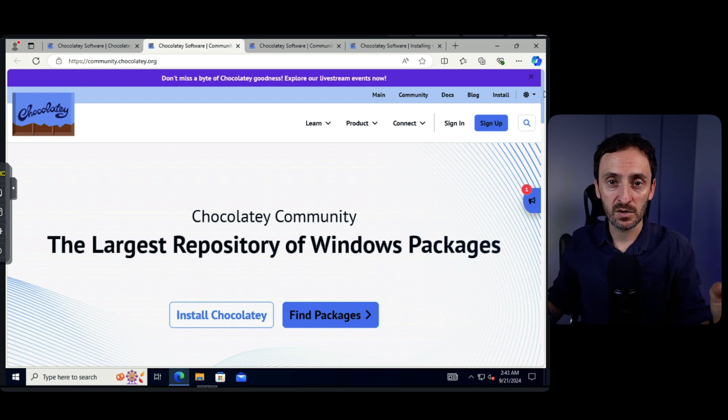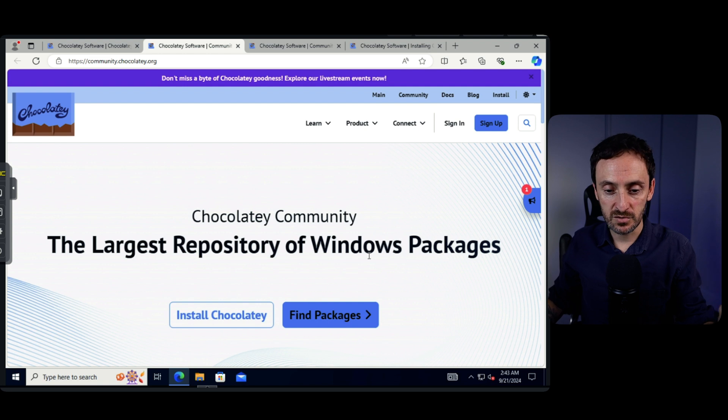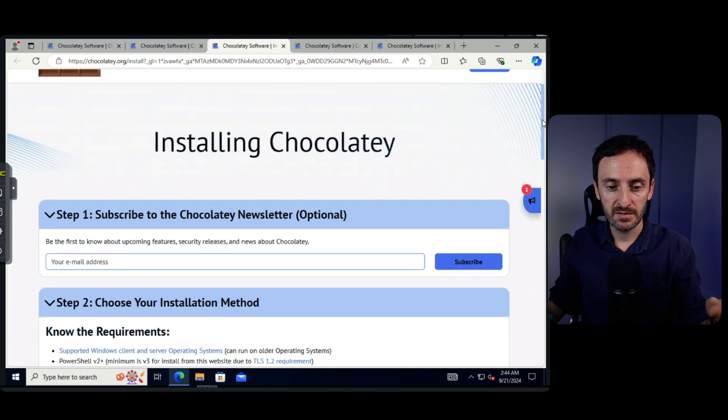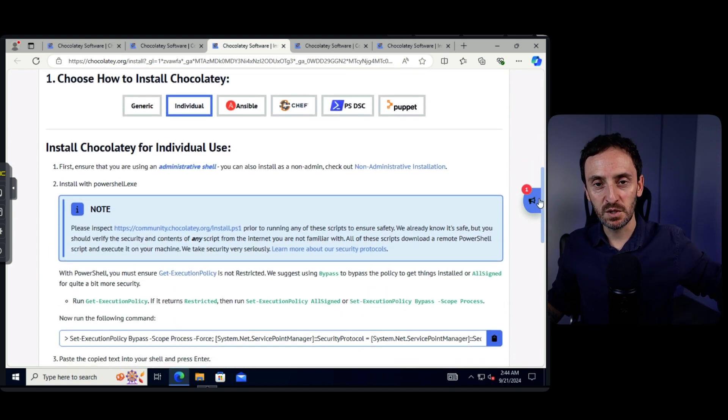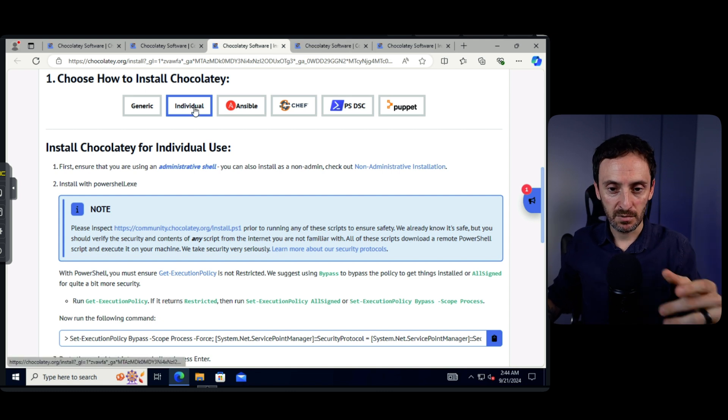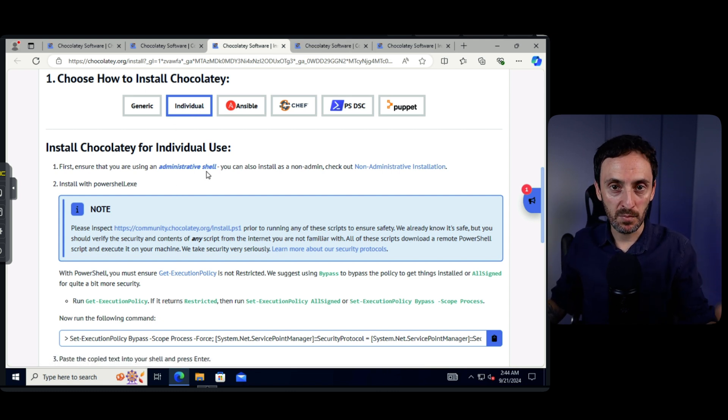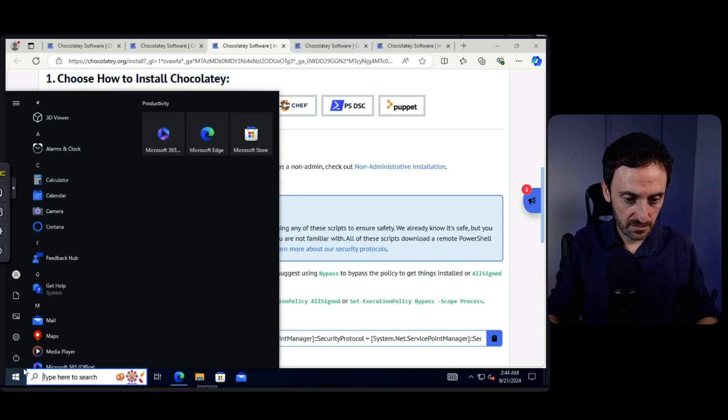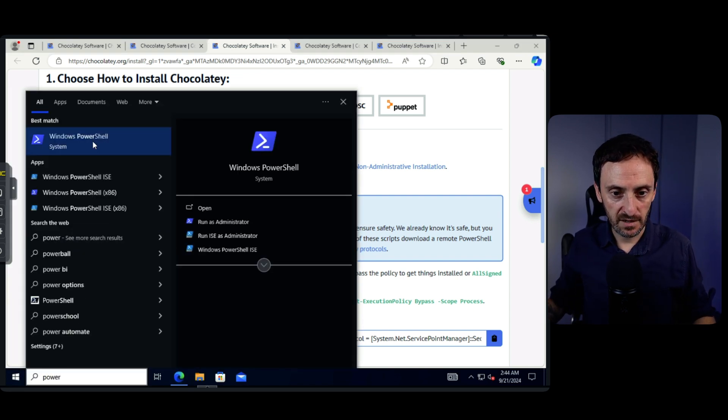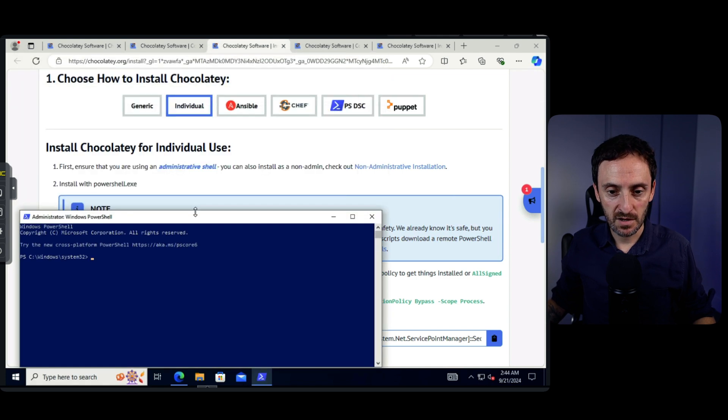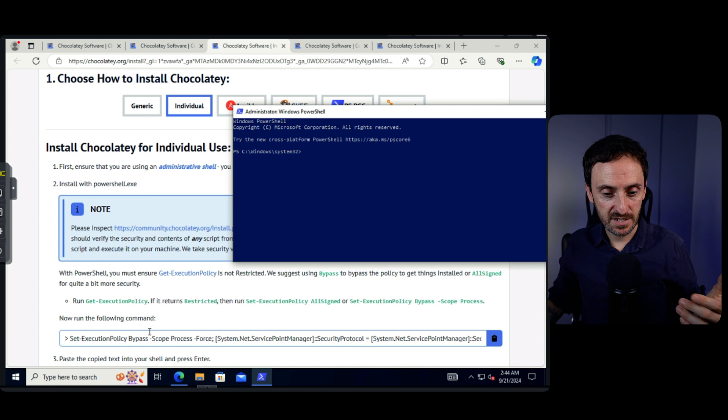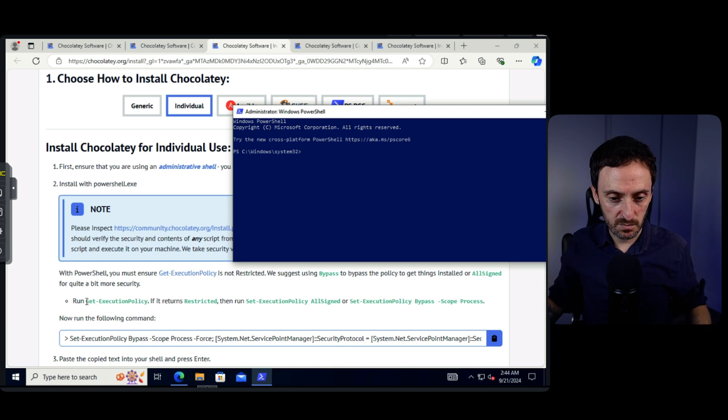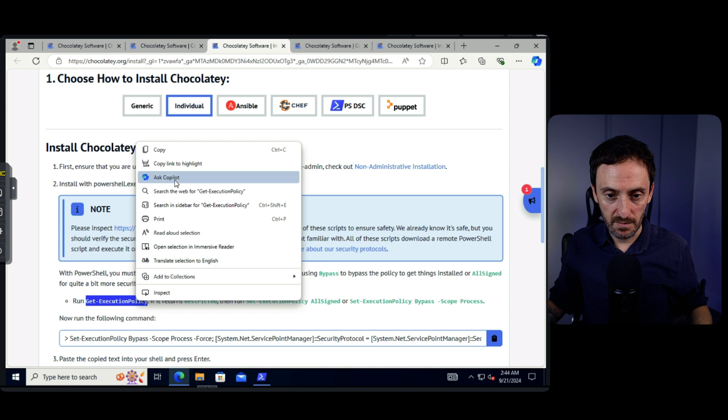So the first thing we're going to do is we're going to install Chocolatey. Very easy to do. Just click on install Chocolatey. It's going to open up the install page. If you move down and we're going to leave it on individual. If you were going to push this out to multiple different machines on a network, then you could use any of these other automation tools, but individual is perfect for us. The first step to install is we need to open up PowerShell as admin. So let me do that first.